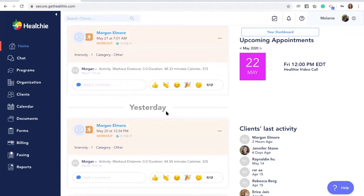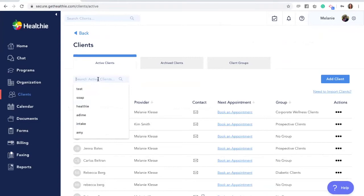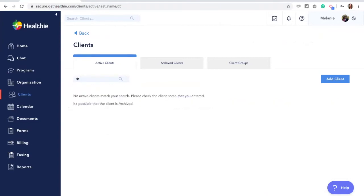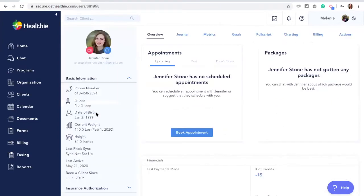The other way to view your client's journal entries is by navigating to their client profile. Click Clients tab on the left-hand dashboard and select your client or search for your client. Then click the journal entries tab.